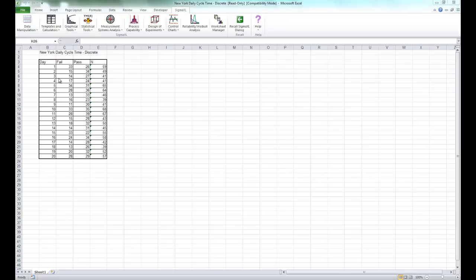This is data from the Sigma Savings and Loans company, New York location. Each day, the cycle time in days for completed loans and leases was recorded. N indicates the number of loans counted.